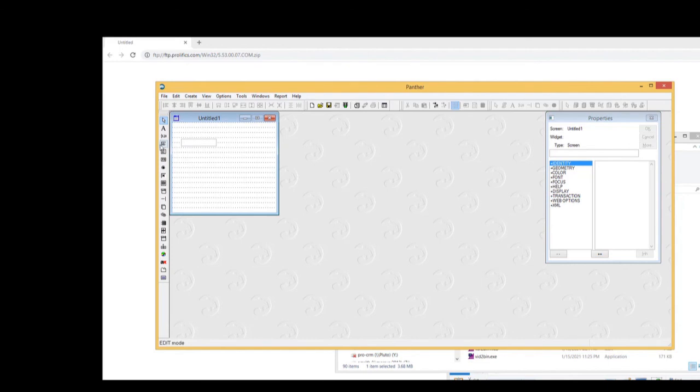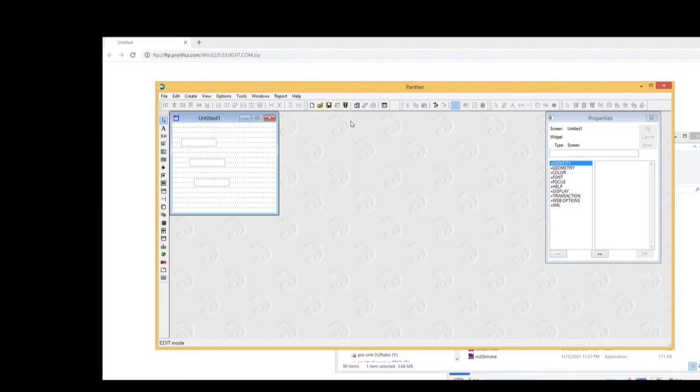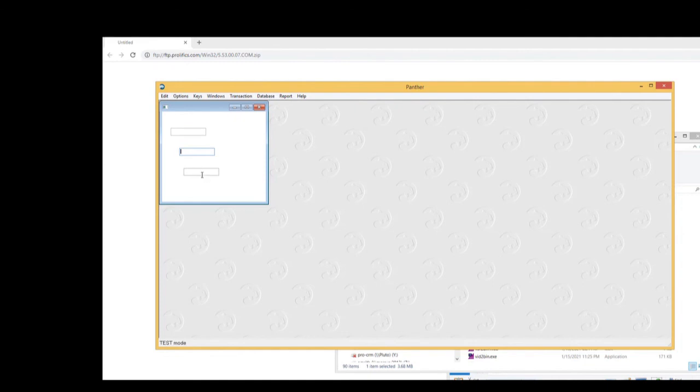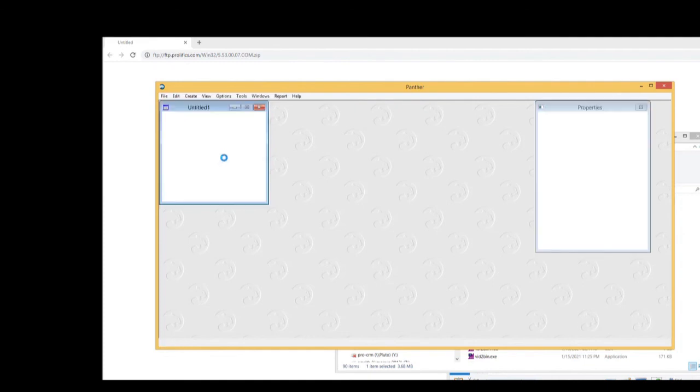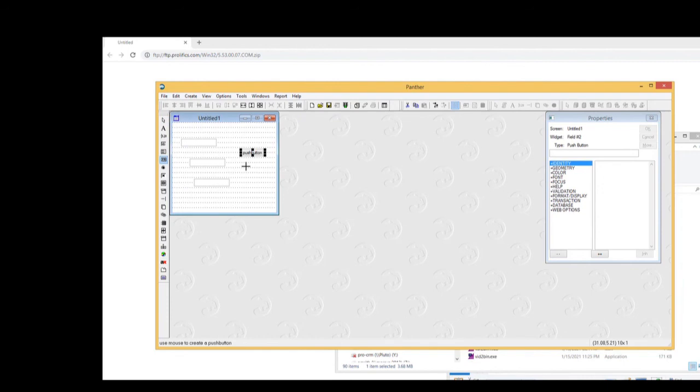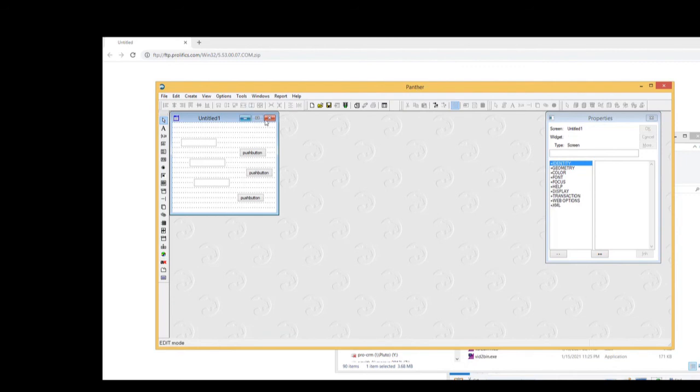Let me go into test mode here. Notice the widget that's in focus has got a blue shade around it. Well, blue because that's my setting on my Windows. And for push buttons, again, you've got this 2D effect, very modern, very compatible with all your Windows 10 type of applications.